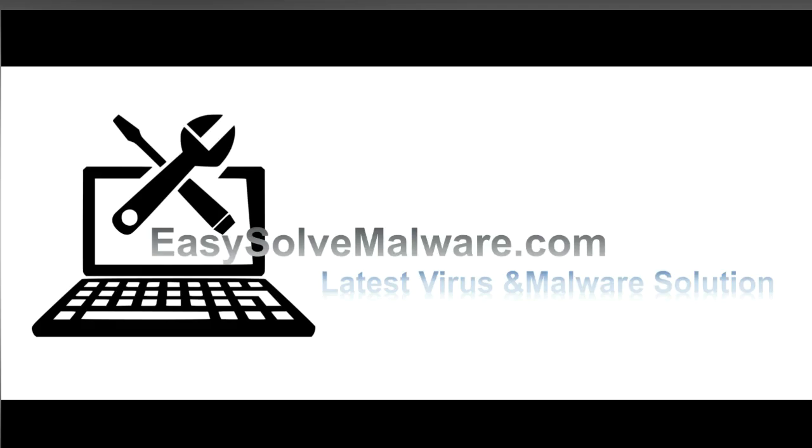That's all, thank you for watching the video from easy-solve-malware.com. We hope it solves your problem.